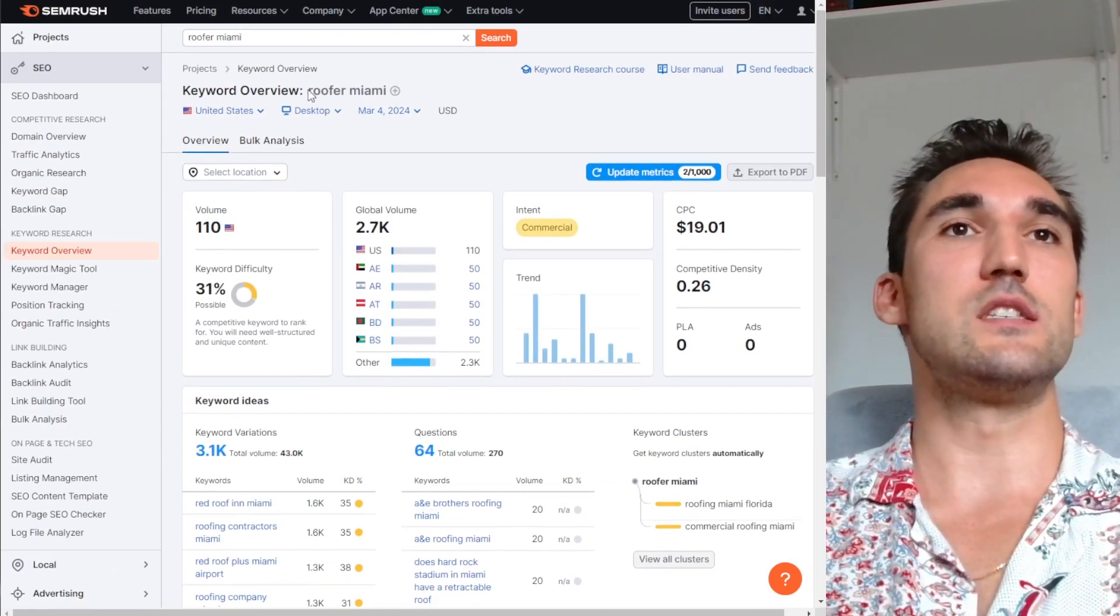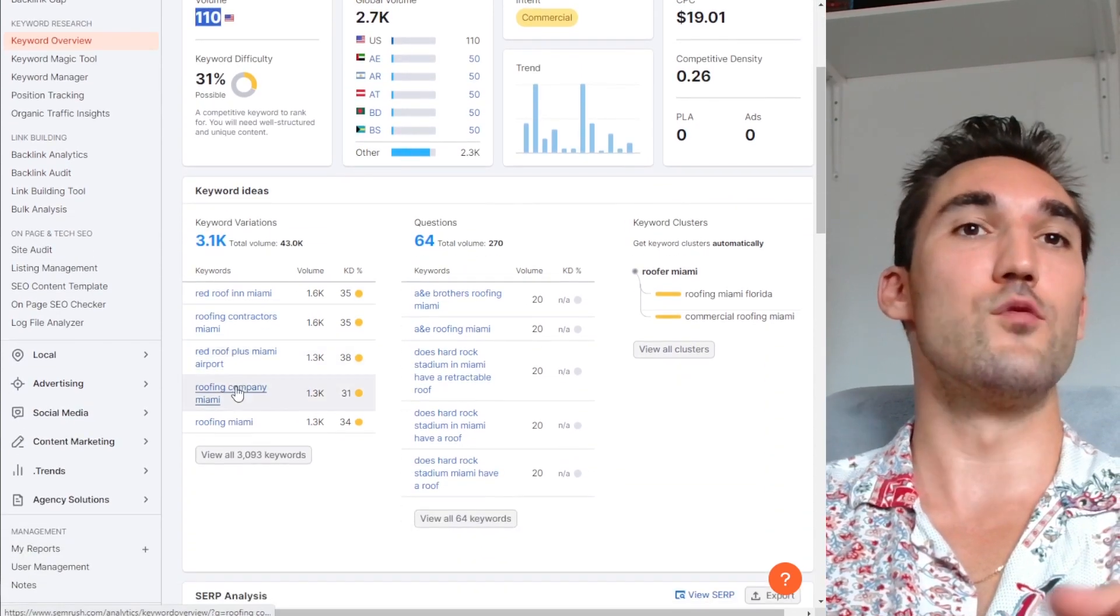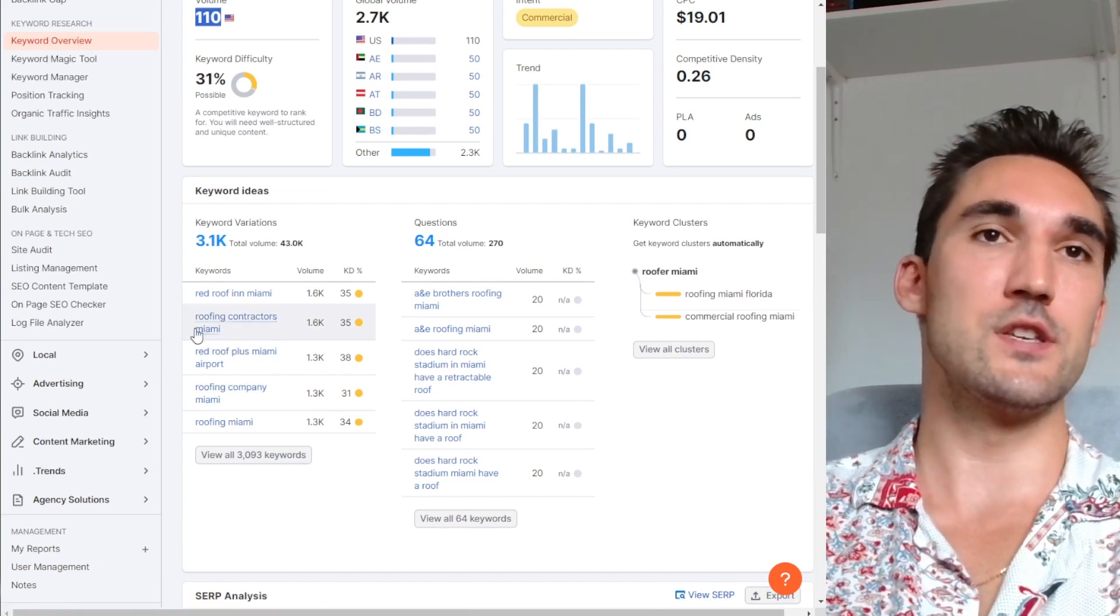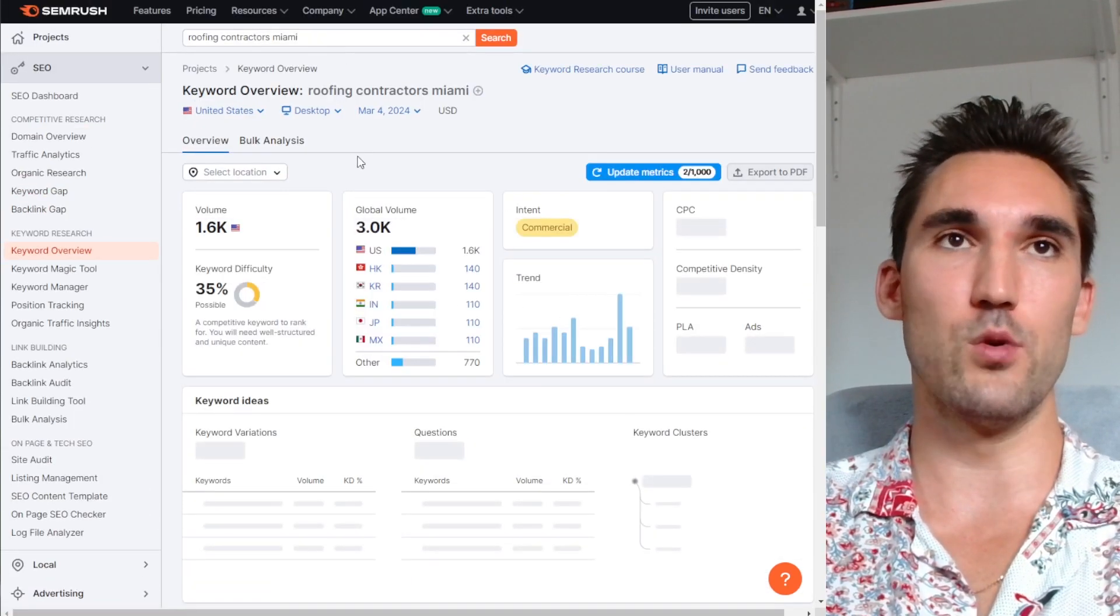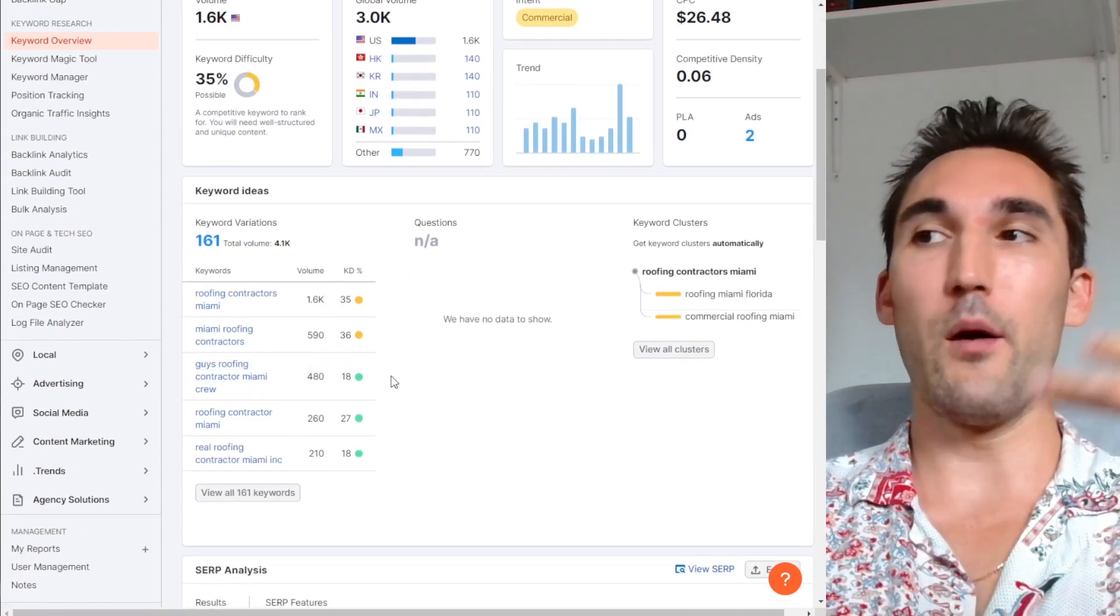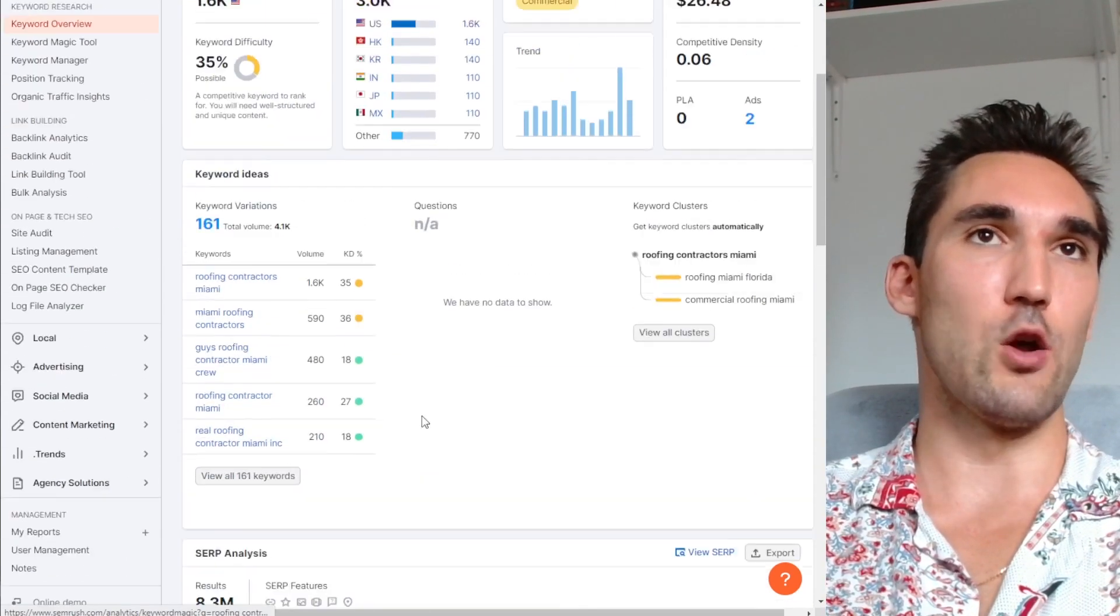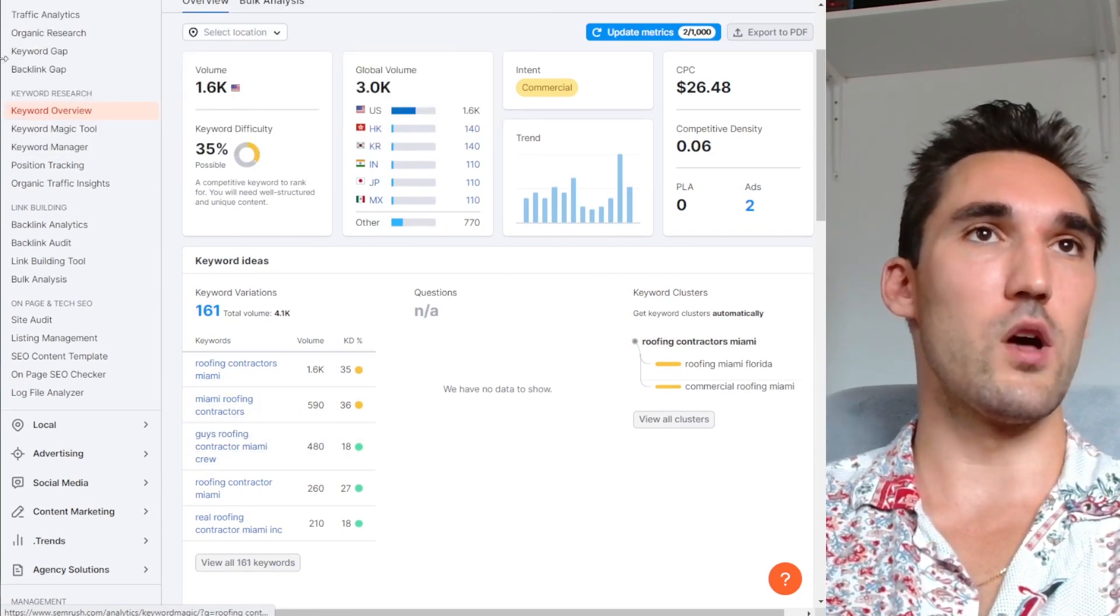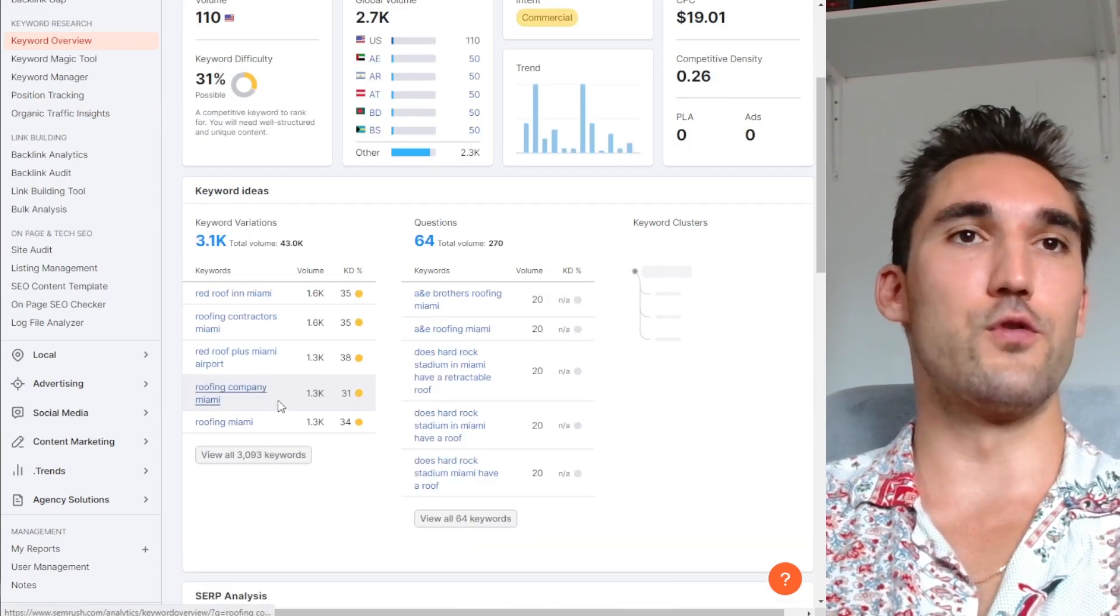Now as we can see here, roofer Miami is not the main keyword, it doesn't get a lot of searches. However, roofing company Miami does, or roofing contractors. So in this case, roofing contractors Miami would be the main keyword because it's the highest search volume. However, you can definitely try these few variations and we can open these up because we might get slightly different results between these two. So what I will do is I will open both and go through this list.